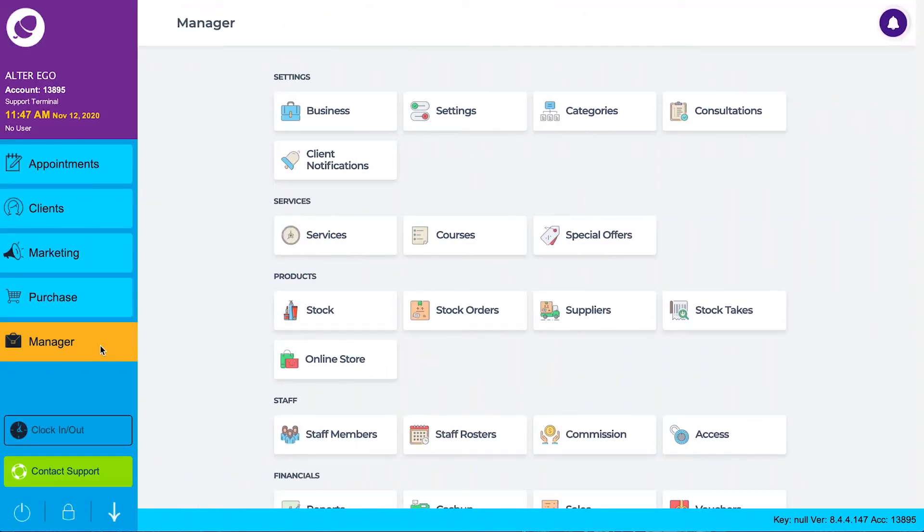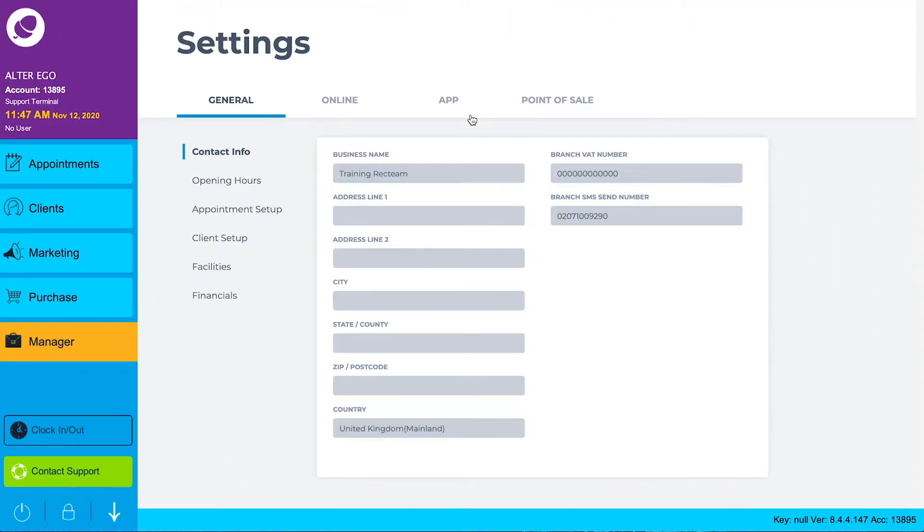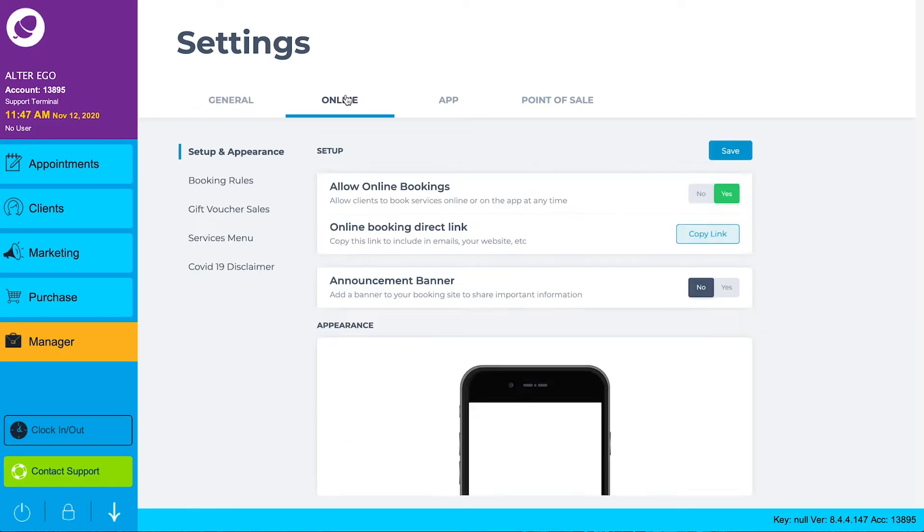From the manager screen, click into settings and under the online tab head down to the services menu.